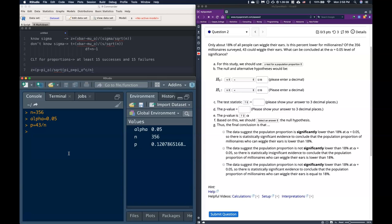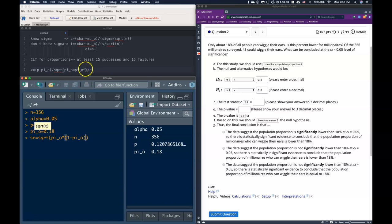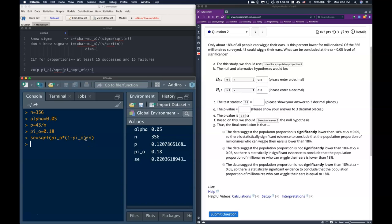Okay, so we also want to know pi naught, and we'll say that equals 0.18 for 18%. And once we have that, we are ready to go. So I'm actually also going to put in the standard error, and we'll say that that's the square root of pi naught multiplied by 1 minus pi naught. Remember, that's the same thing as saying pi naught times c, where it's the percent of successes multiplied by the percent of failures, and we divide then by the sample size, and that will give us our standard error.